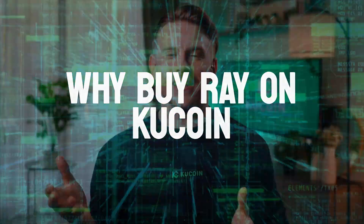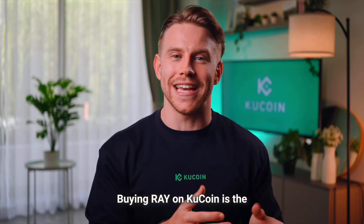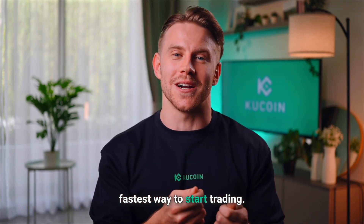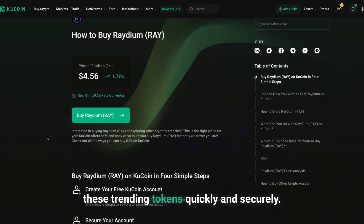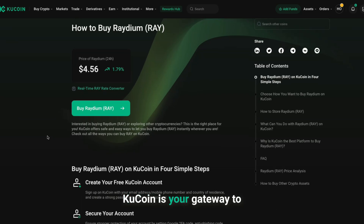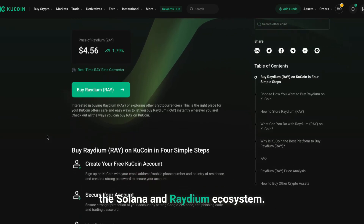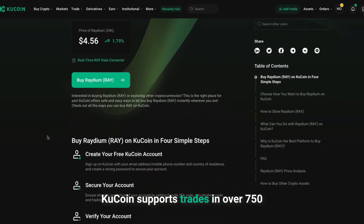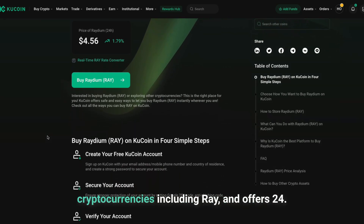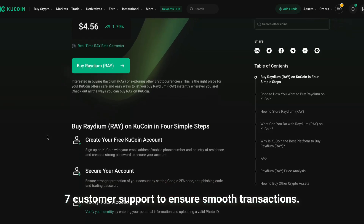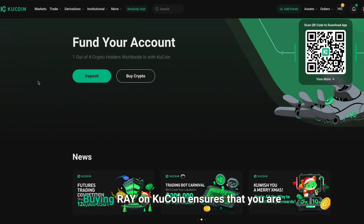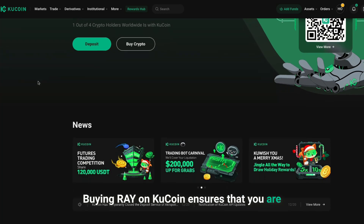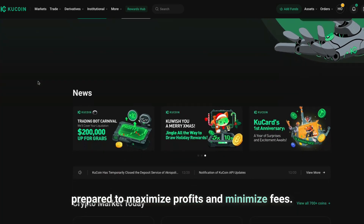Why buy RAY on KuCoin? Buying RAY on KuCoin is the fastest way to start trading. It helps you trade these trending tokens quickly and securely. KuCoin is your gateway to the Solana and Raydium ecosystem, supporting trades in over 750 cryptocurrencies including RAY, and offers 24/7 customer support to ensure smooth transactions. Buying RAY on KuCoin ensures you are prepared to maximize profits and minimize fees.